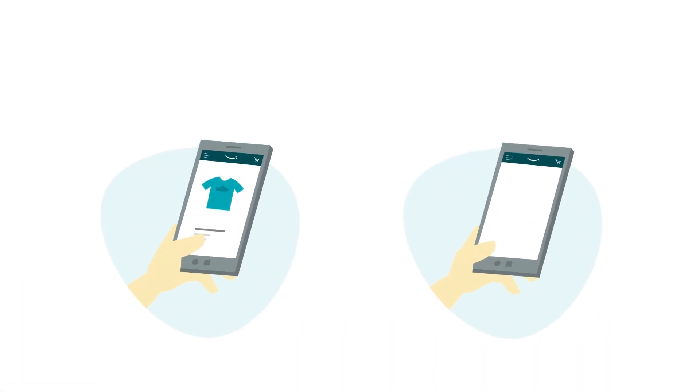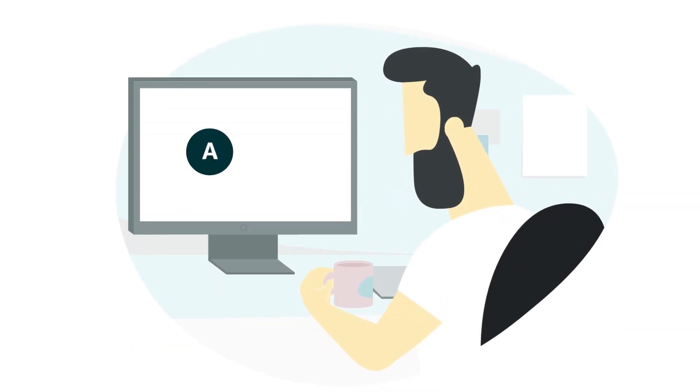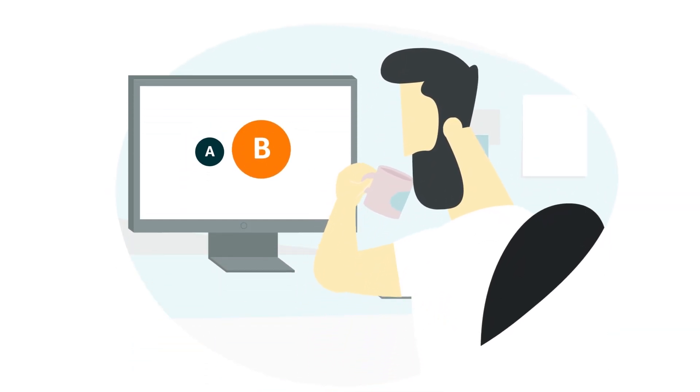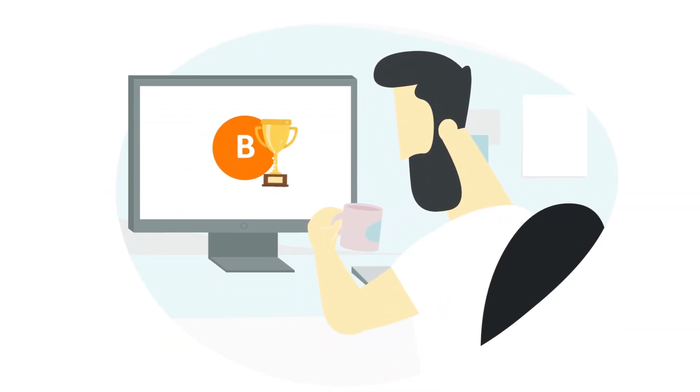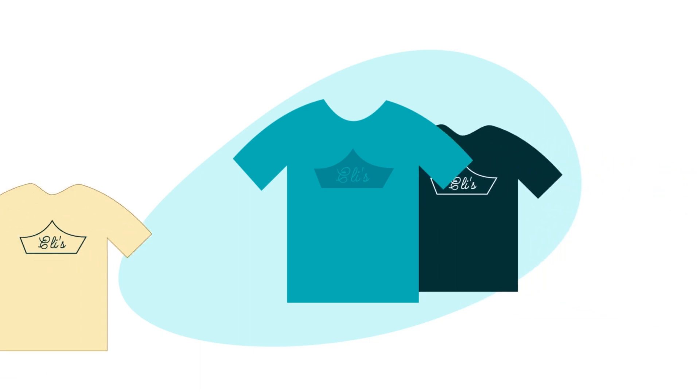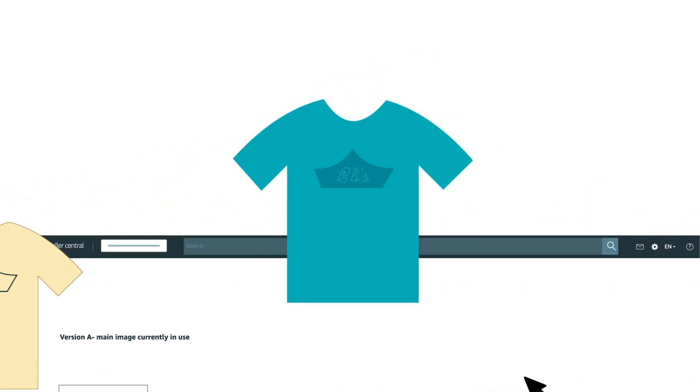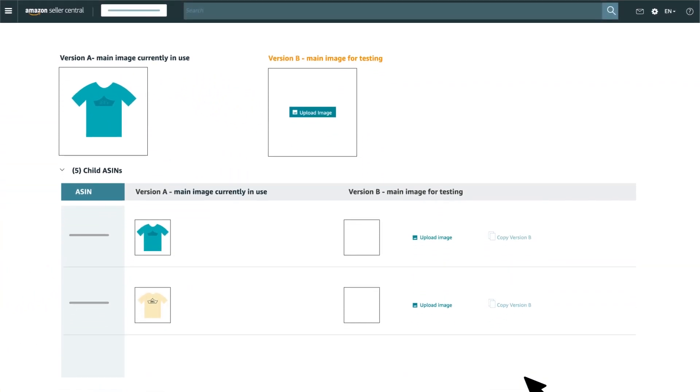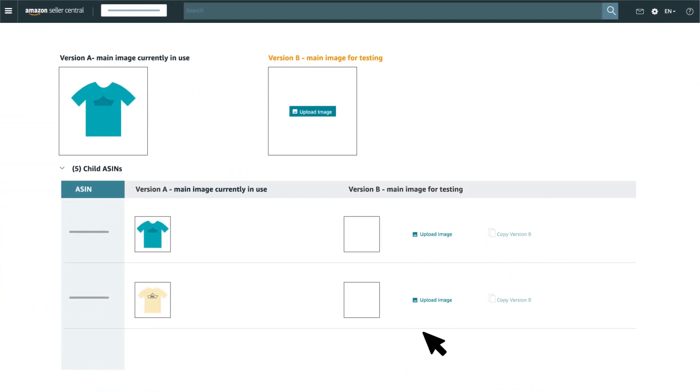High-traffic ASINs are required to increase the likelihood that you can confidently determine a winner at the end of the experiment. If you pick a product with variations, such as a product with multiple sizes and colors, Manage Your Experiments will allow you to include all product variants in the experiment.